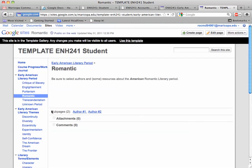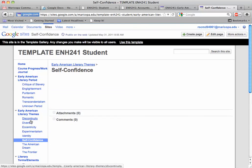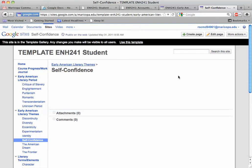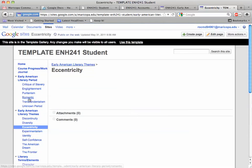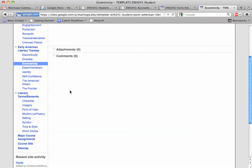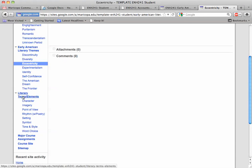However, for each major deadline you also have to fill out two pages of the literary themes. So say we picked self-confidence as one — you'd pick edit page and update the page. And eccentricity is another — eccentricity would be good with romantic, so edit page. Similarly, you're going to do two literary terms per deadline. Notice there are eight themes and eight terms, and there are four deadlines, so you'll work your way through all of them.